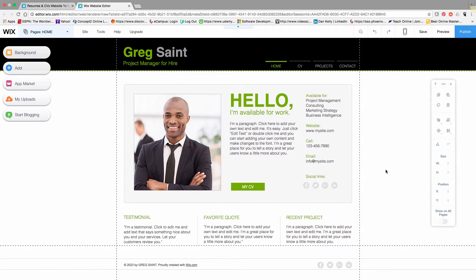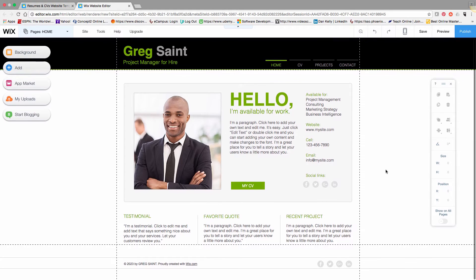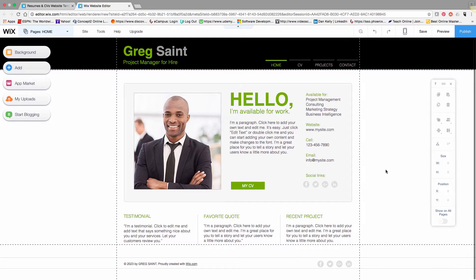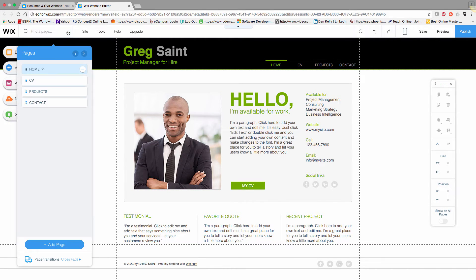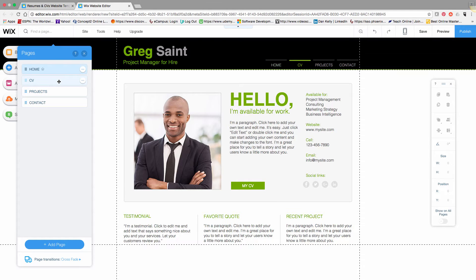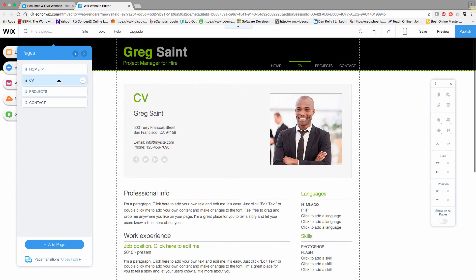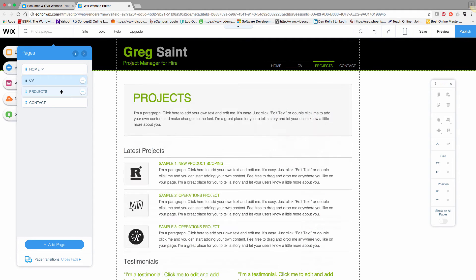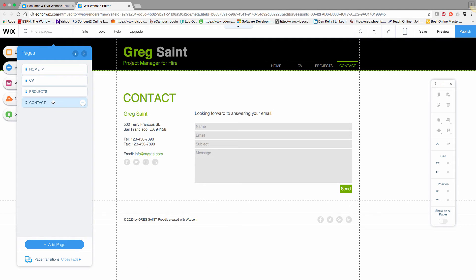The Wix editor is very simple to use—it's a drag-and-drop paradigm. In the upper left corner, you can click on which page you'd like to navigate to. This template has four pages: home, CV, projects, and contact. You can navigate by clicking on the menu item to go to that particular page.